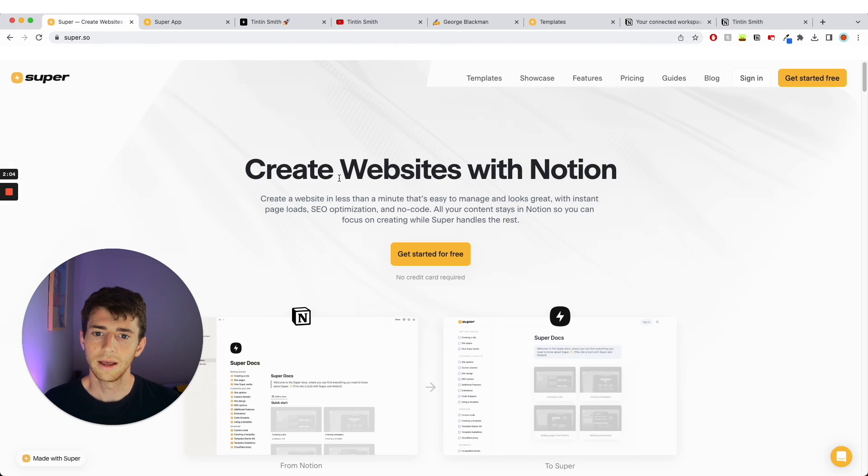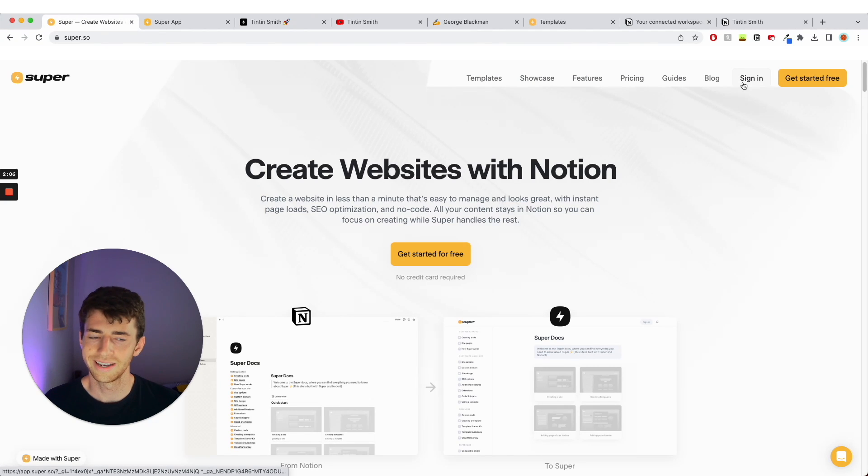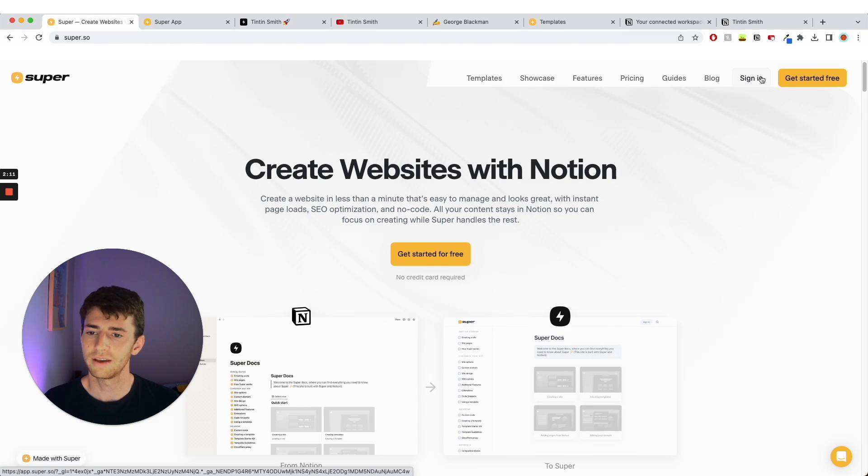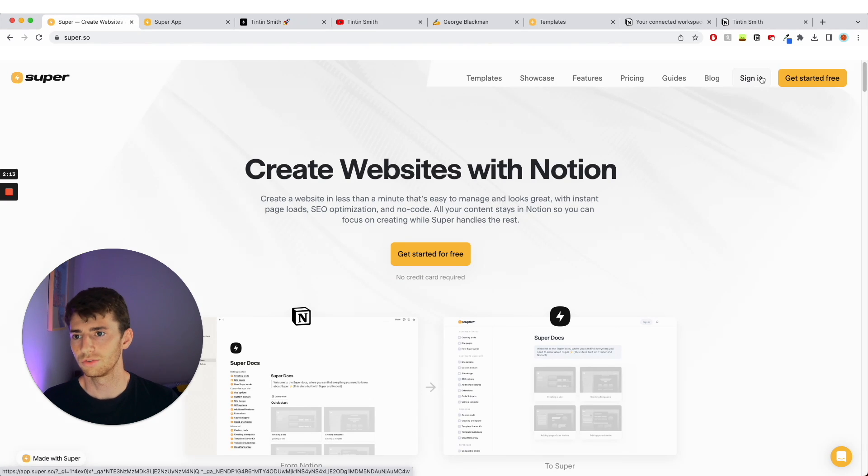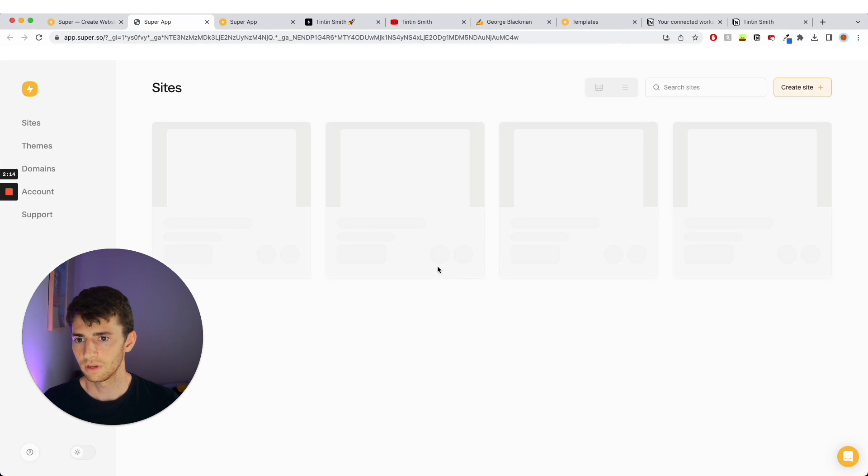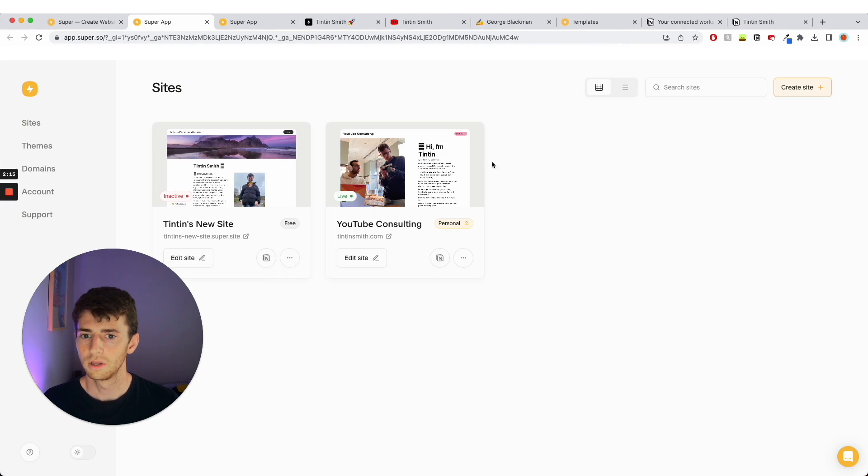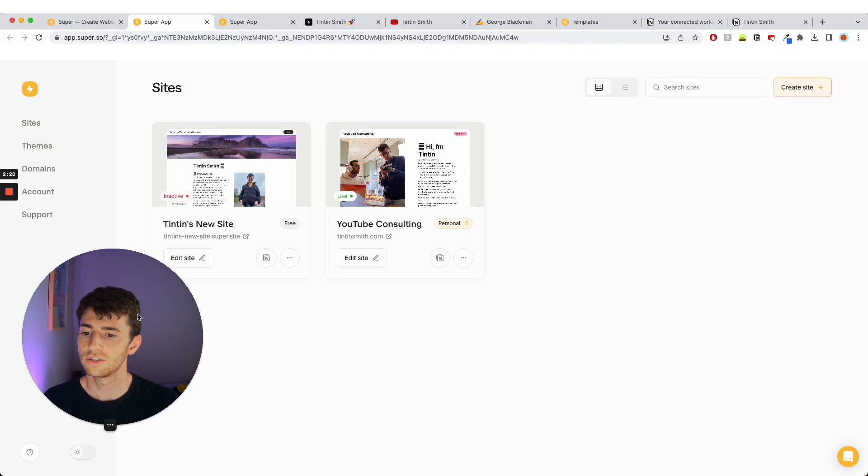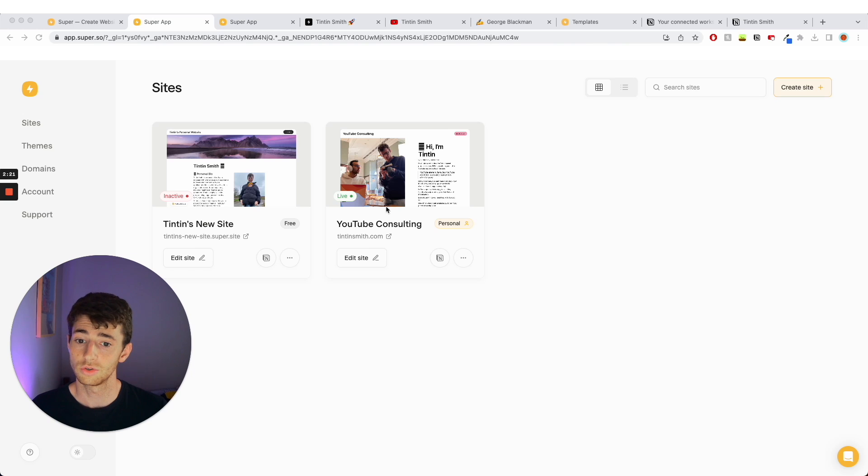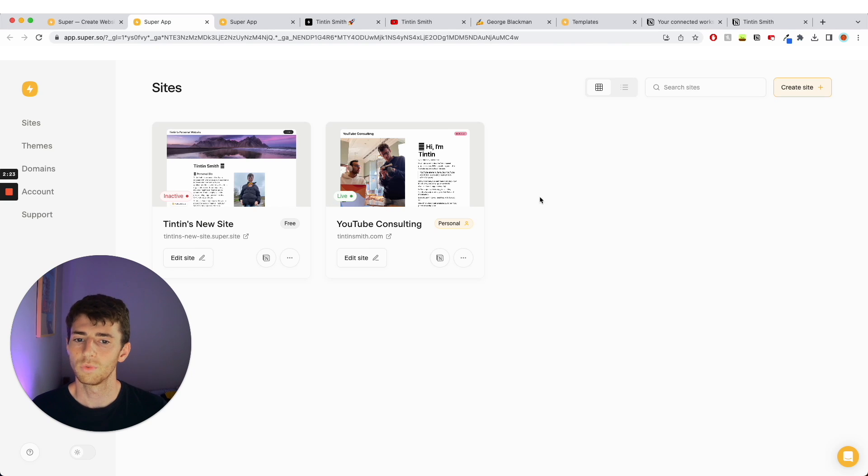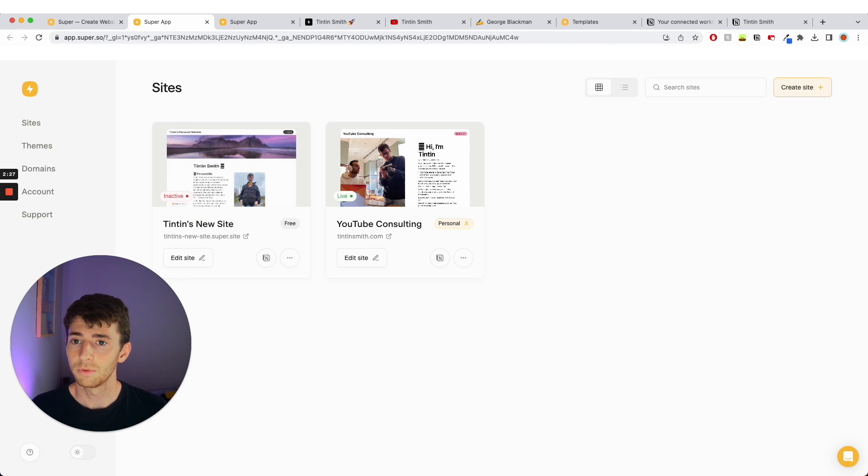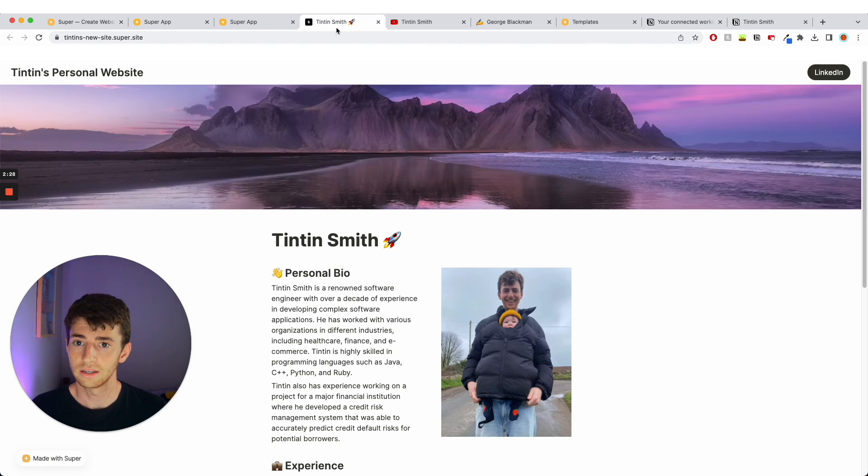So the first thing you're going to do is sign in or create an account. Get started for free is what you should click on. I'm going to click on sign in because I already have an account. So you make an account, and then you come to this page which is the sites that you have. I have a bunch that I want to do in here already because one is my actual one and then one is that I just made. These are two sites that I've made already.